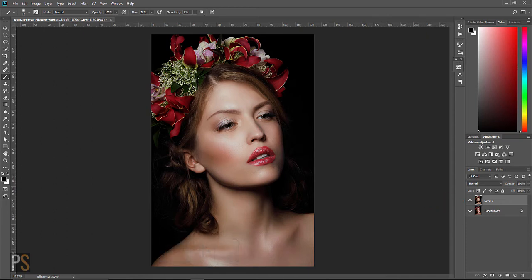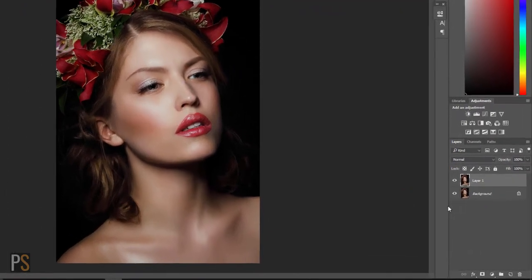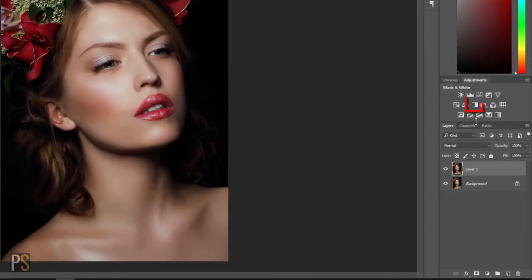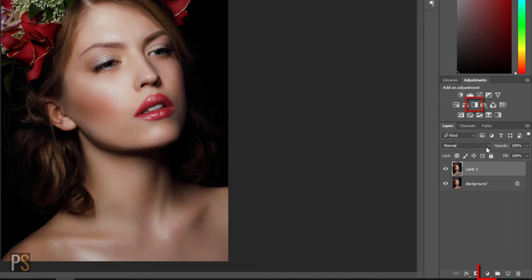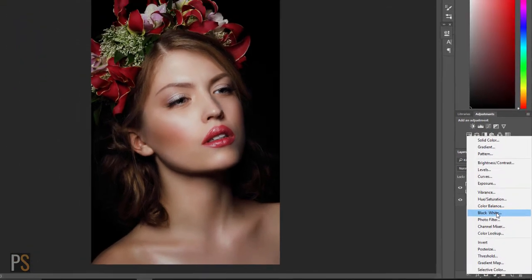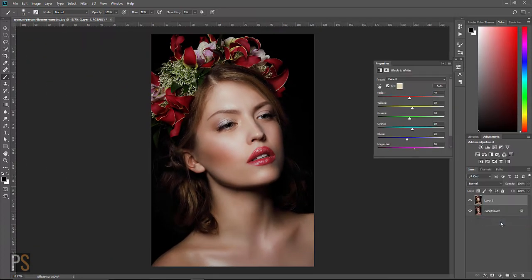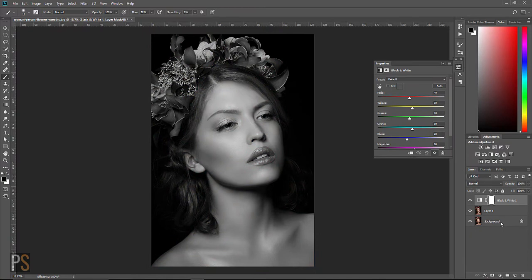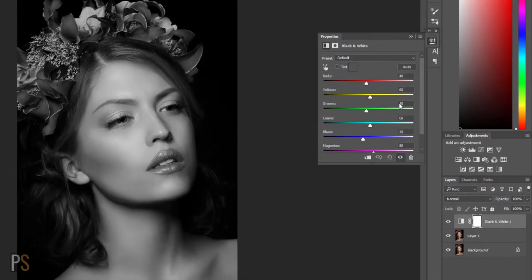Now to turn this image black and white it's just one click away. I can click here or alternatively come down here to the adjustments and then click black and white. And there you go it's done. We now have a black and white image but we can do so much more with it.